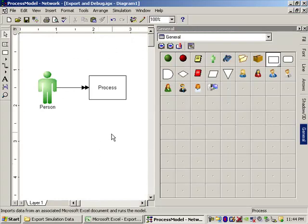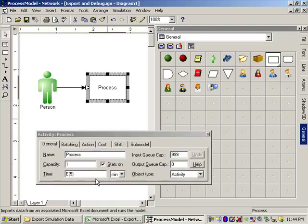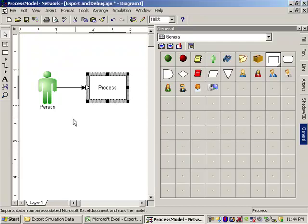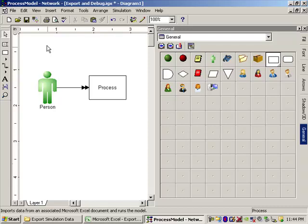Close that out. Come back to our model here. What we want to do is we want to have a way within this process, we would really like to have a way to have a record of every one of these process events. We would like to know every time an entity goes through this process. What was the processing time assigned to that entity? To do that, we have to set up a few little bits and pieces and put them together. And I'm going to show you how to do that right now.